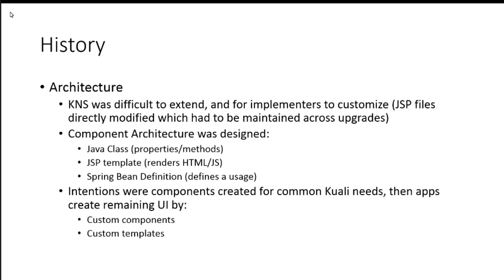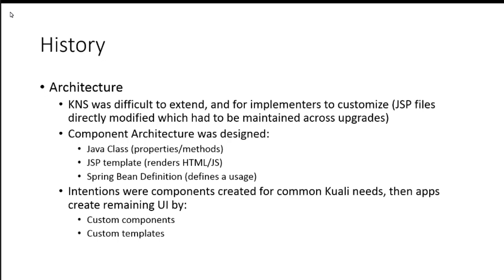So, the thought at that point, and this is something I think we'll talk about probably more this week, is that the KRAD-UIF would provide components for common Kuali needs. Some component that was common to at least more than one Kuali application. And maybe that does 40 or so percent of the UI. And then the applications would build the rest of the UI, either creating custom components of their own, or just going down to the template level and filling up the rest of that. So, we'll definitely talk a little bit more about that, because that's something that we haven't really seen happen yet.